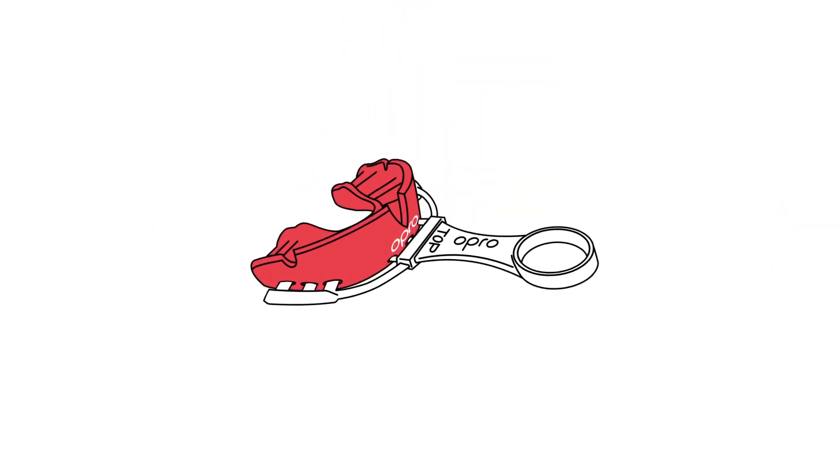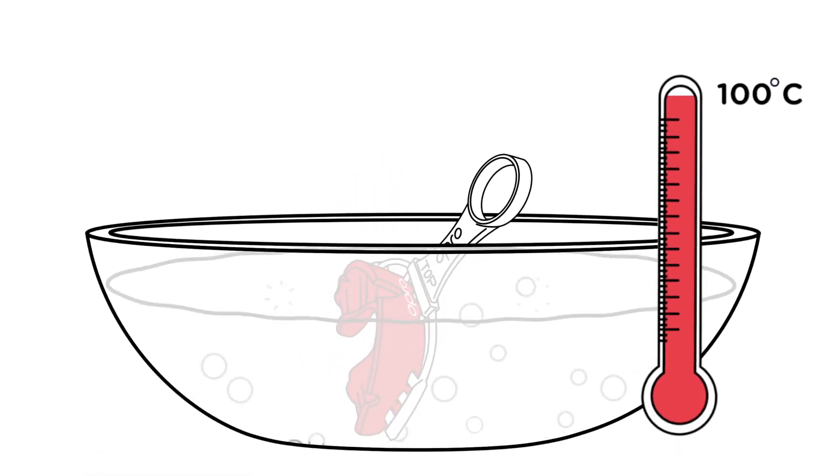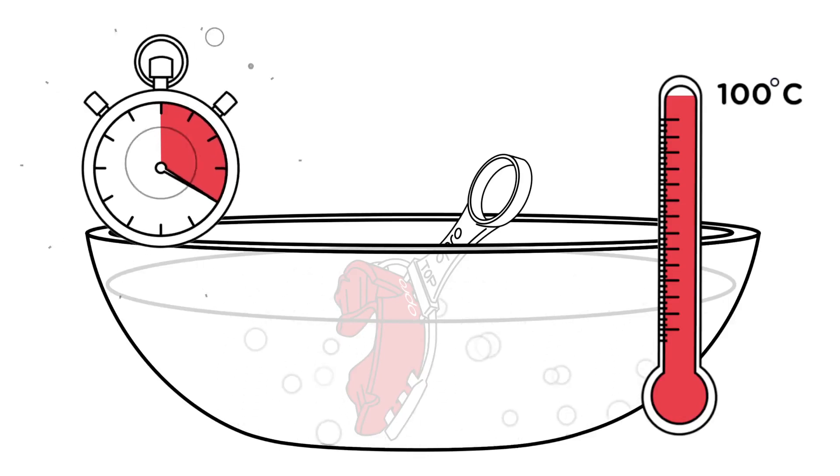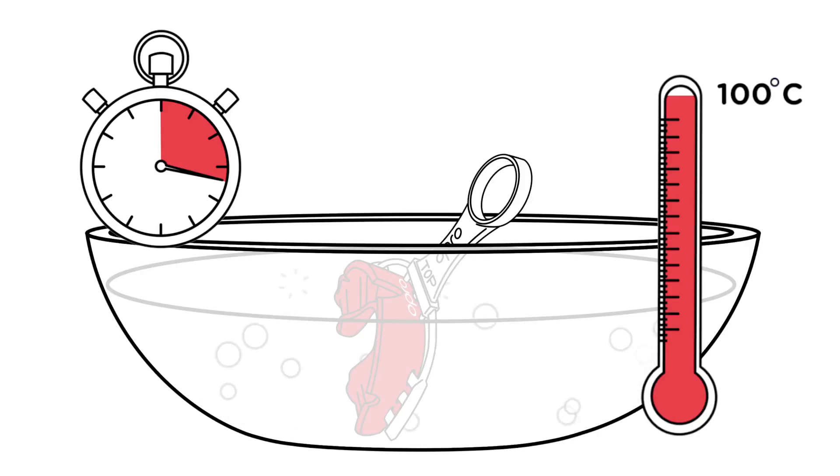Holding your fitting cradle or handle, place your Opro Self-Fit Mouthguard in the water for exactly 20 seconds. Be aware that leaving the Opro Self-Fit in the hot water for longer than 20 seconds can damage it.